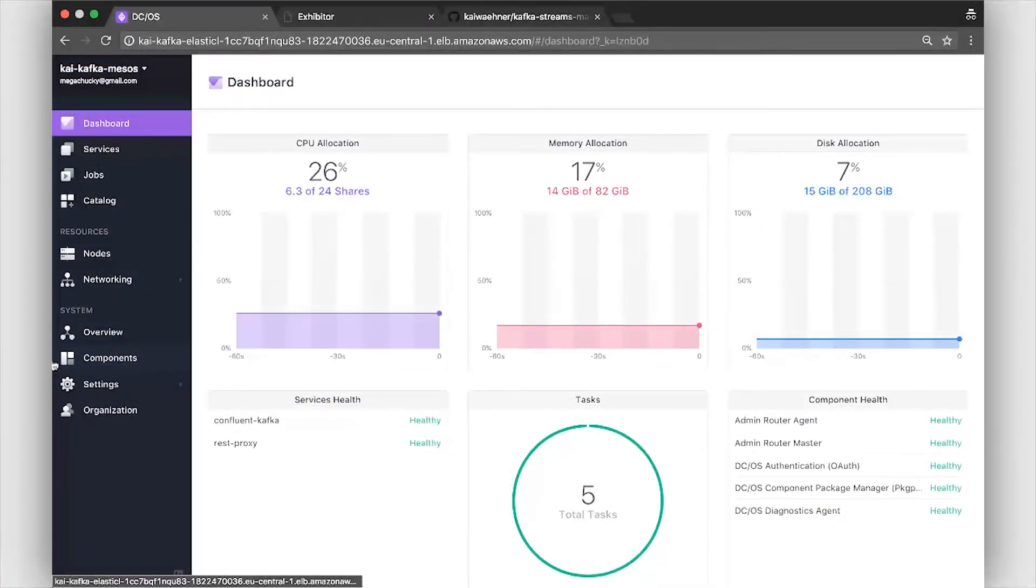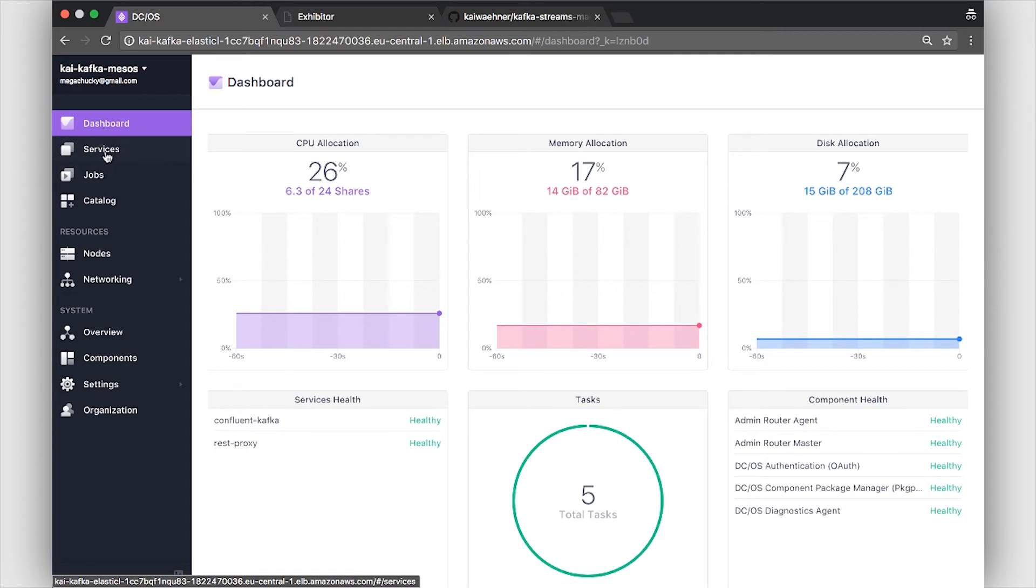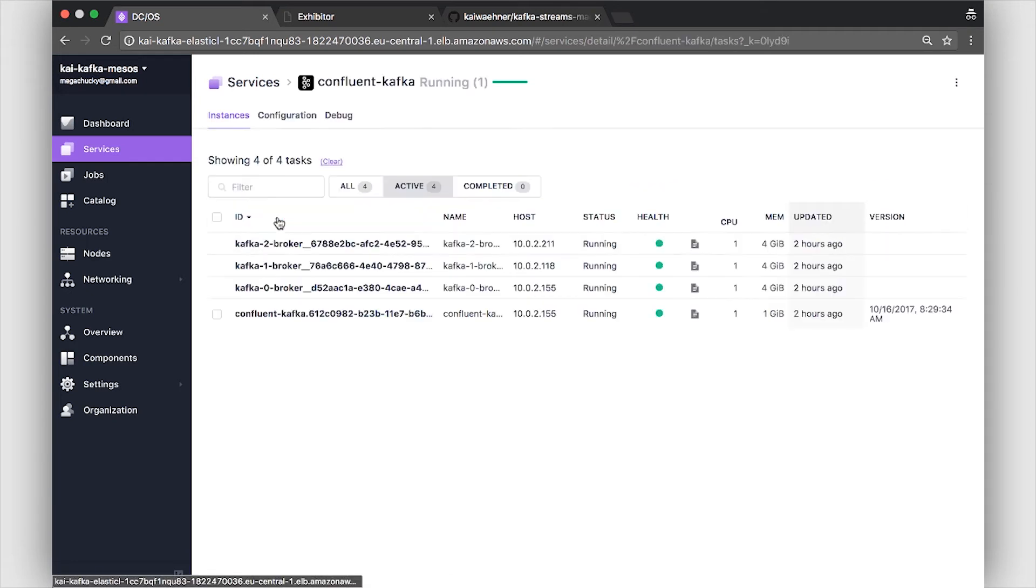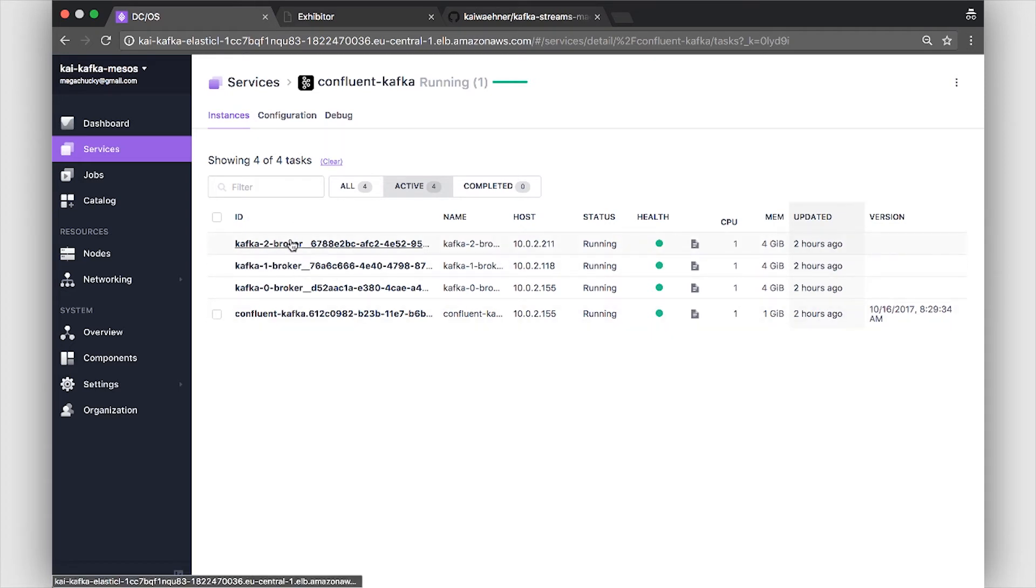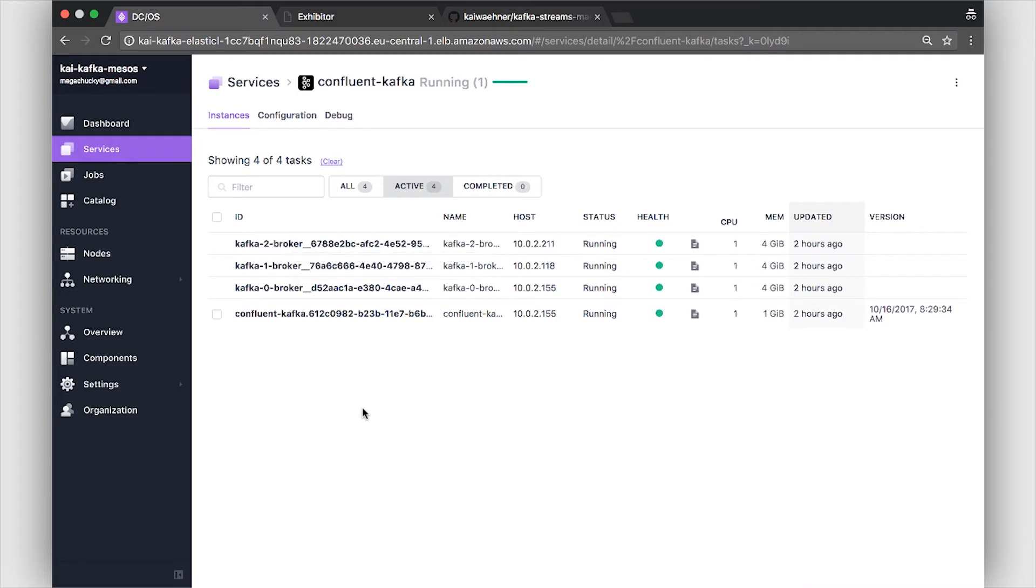So here now we see in the live demo the Mesos dashboard which I use. Again I run it on AWS. And here now let's go to the services. I have already installed Confluent Kafka brokers and also REST proxy. Here you see it has the controller of Mesos and the three brokers which we want to use. So this is already set up and running.